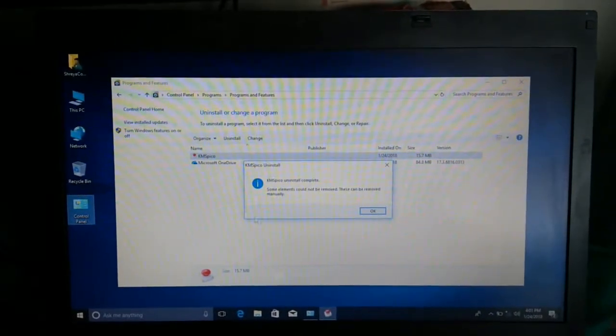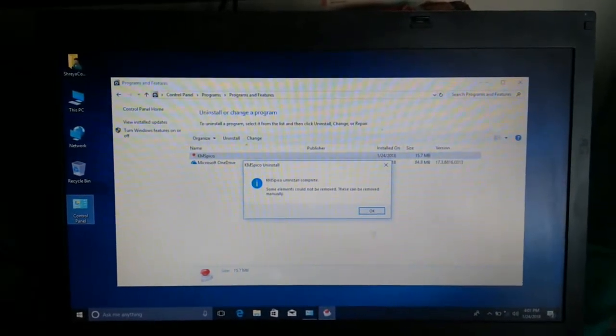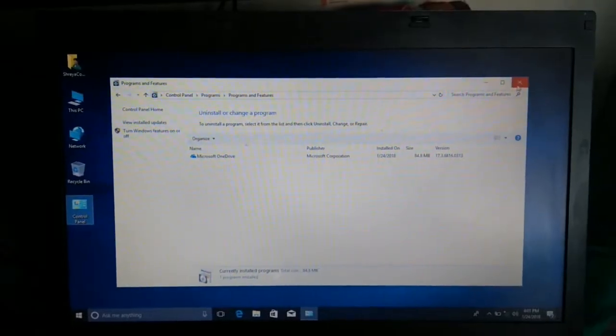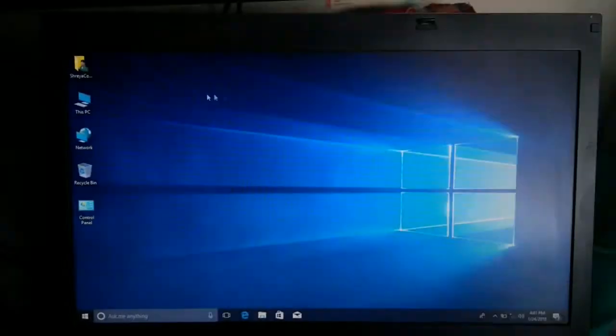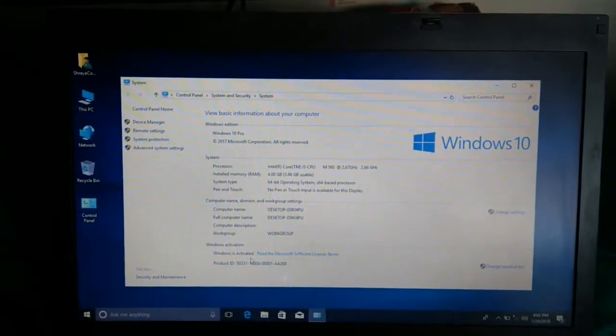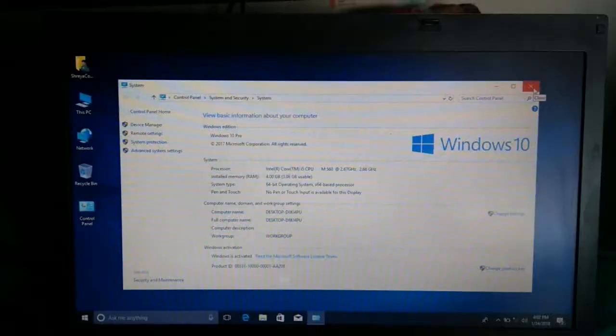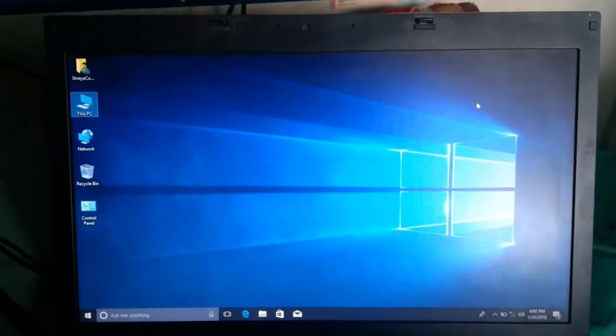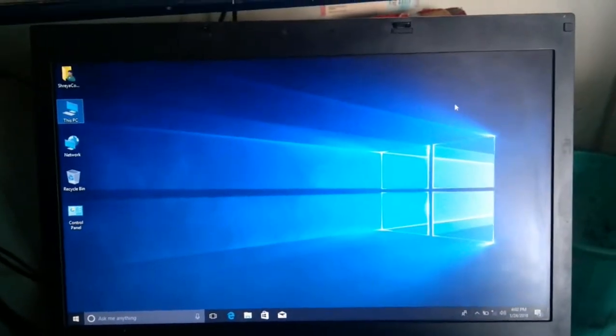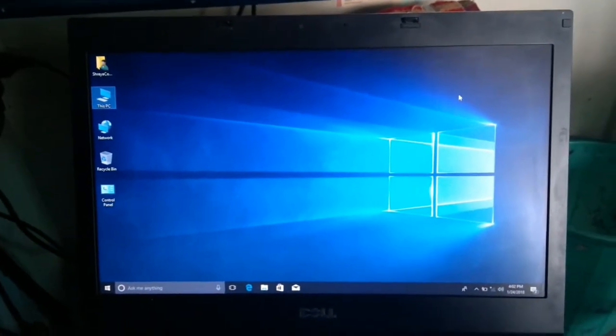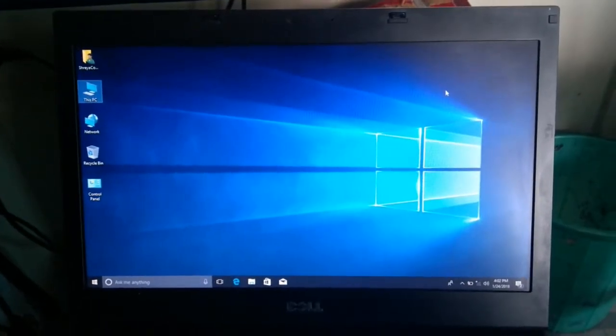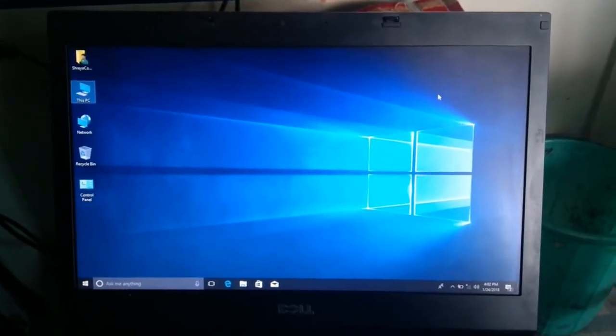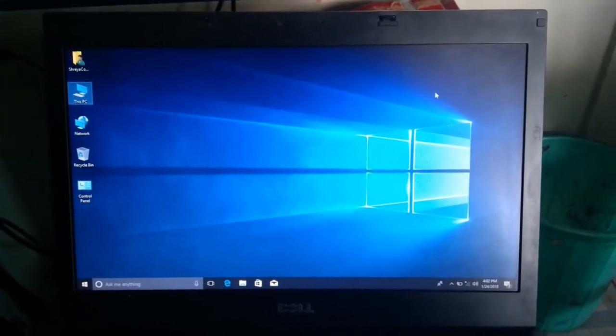So friends, the application is successfully uninstalled, and I will show you again my system properties. Windows is activated. Friends, I will tell you one important thing: before you do this, keep your antivirus turned off. If your antivirus is turned on, you won't be successful.